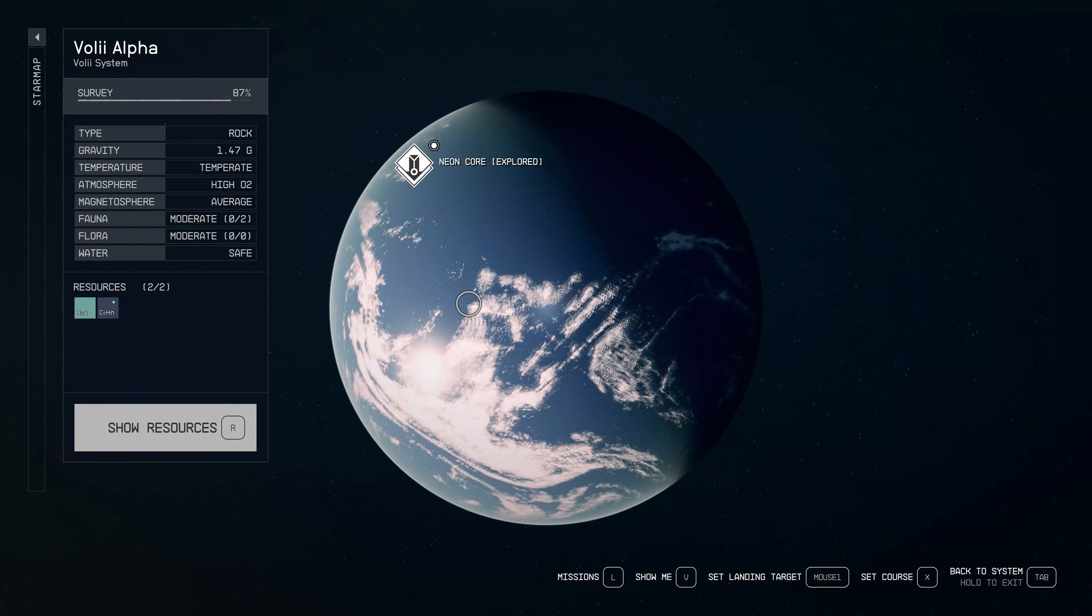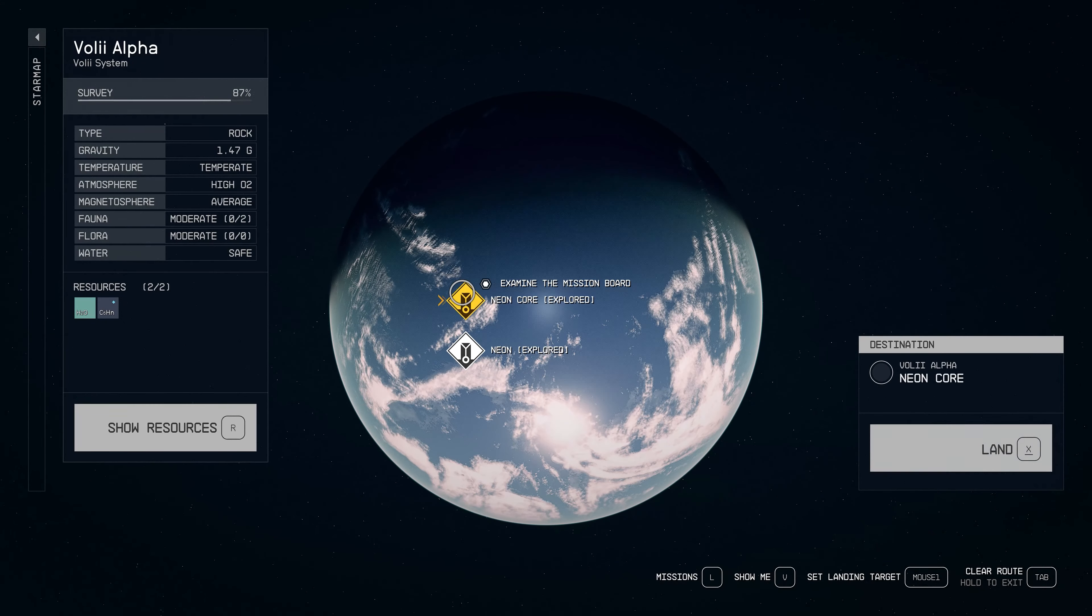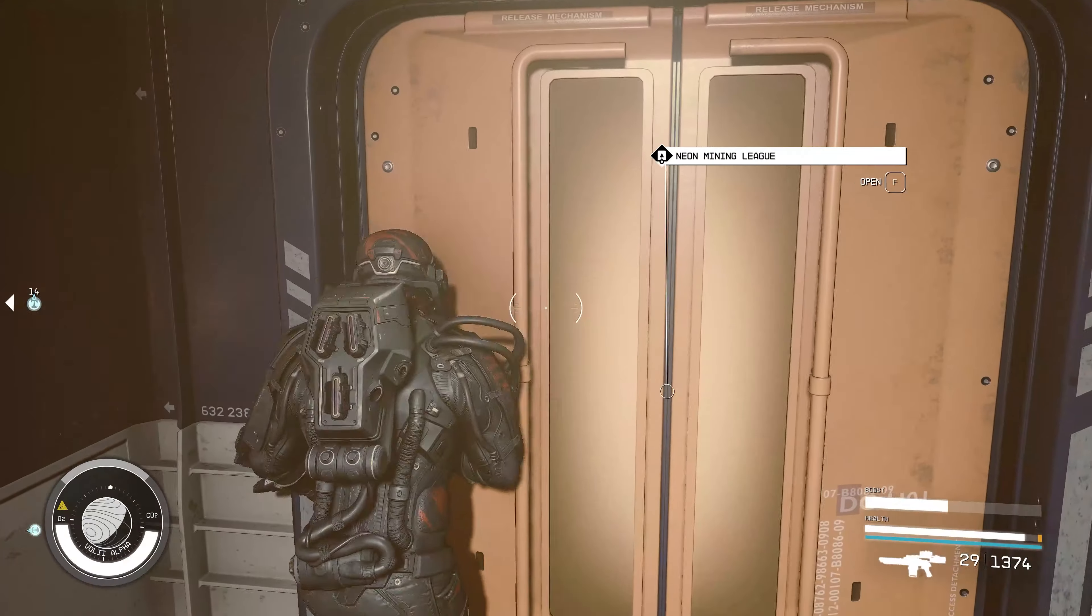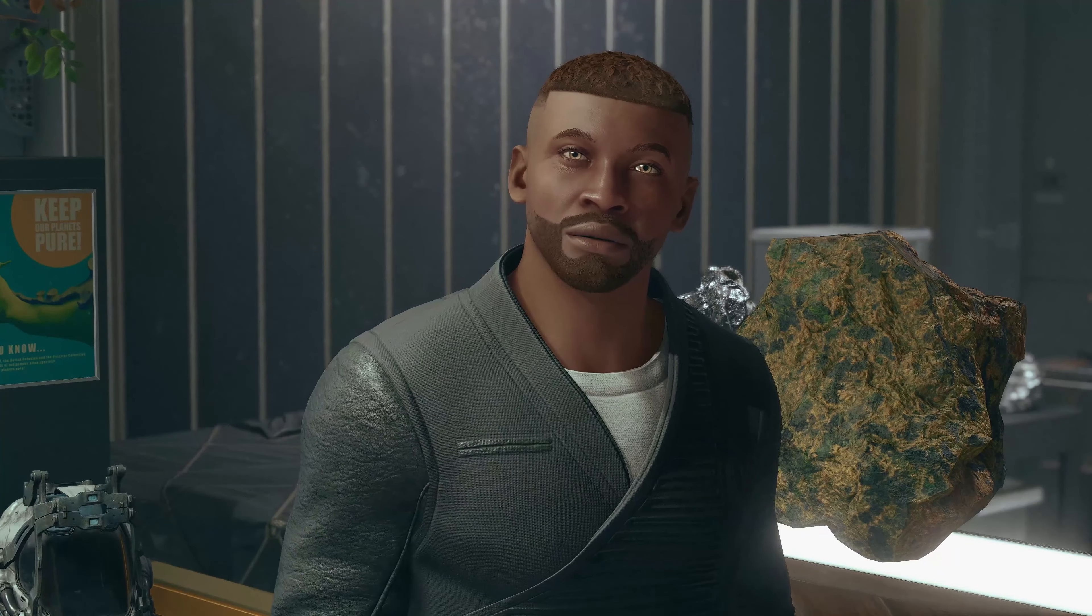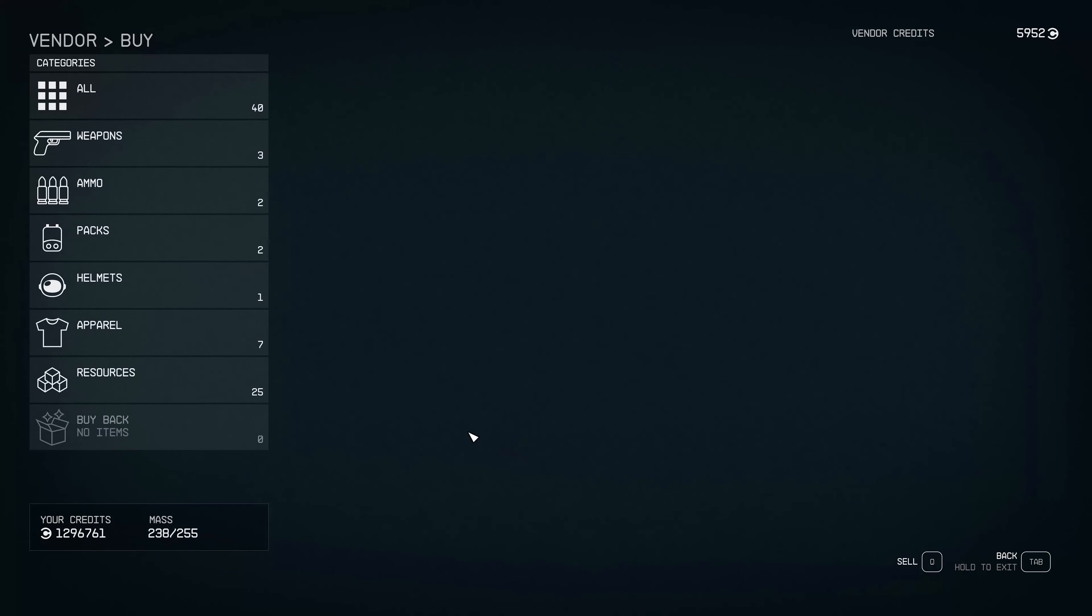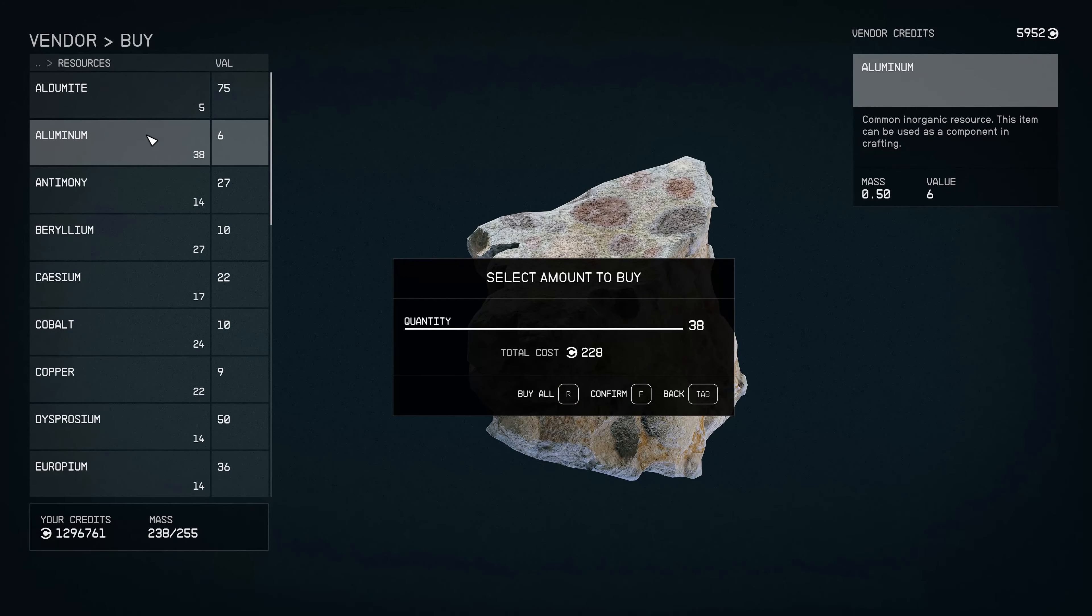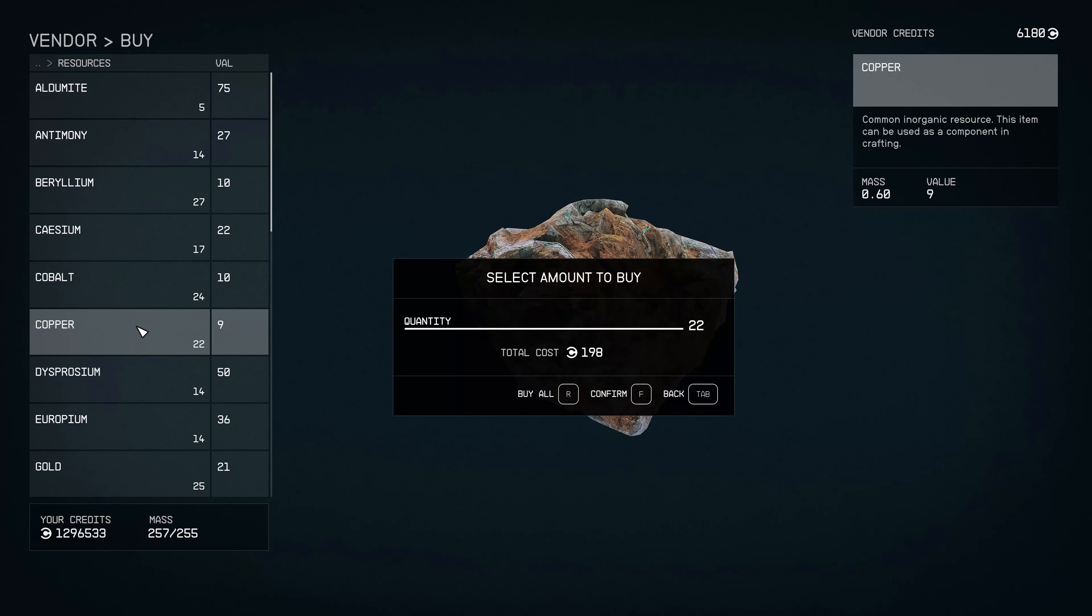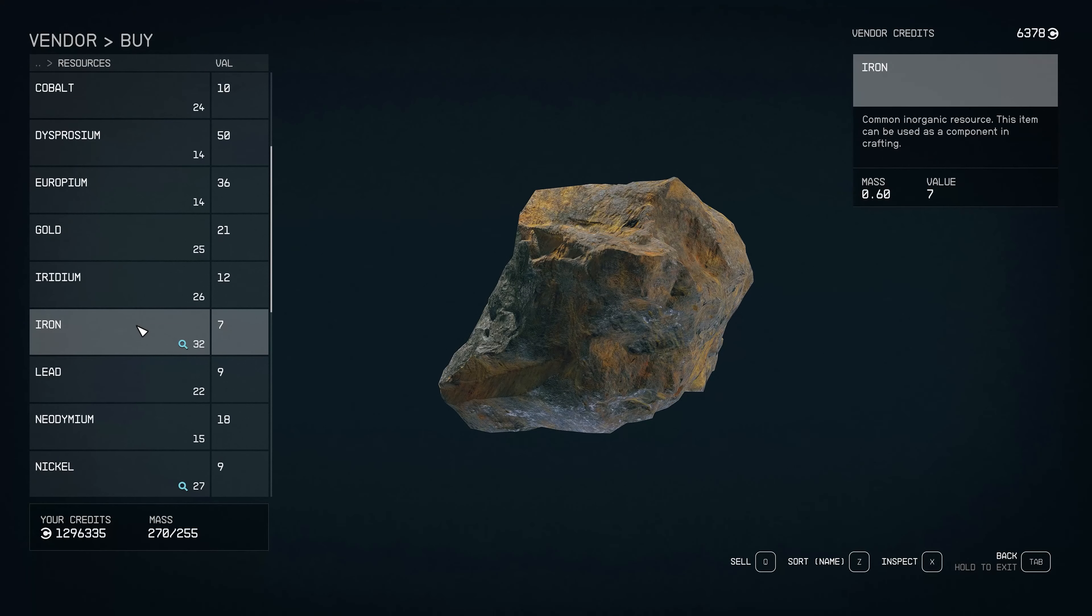Once you find that, just travel back to Neon and go to the mining league shop, which will have all the metals and elements we'll need. You'll need about 120 iron, about 120, maybe 150 aluminum, about 20 beryllium, 16 tungsten and 30 copper. I'll leave the exact number in the description below.